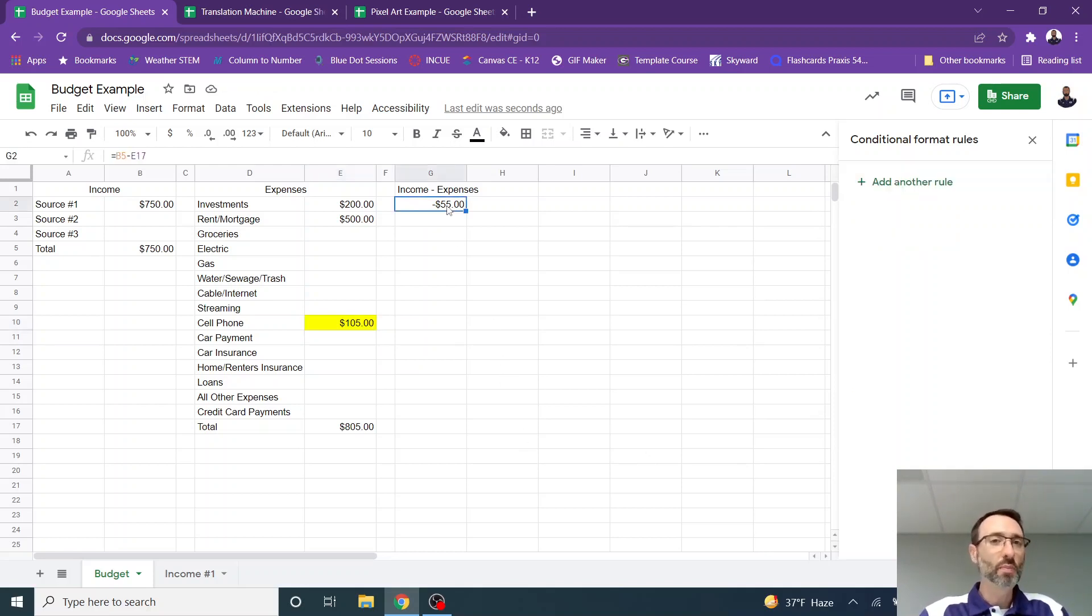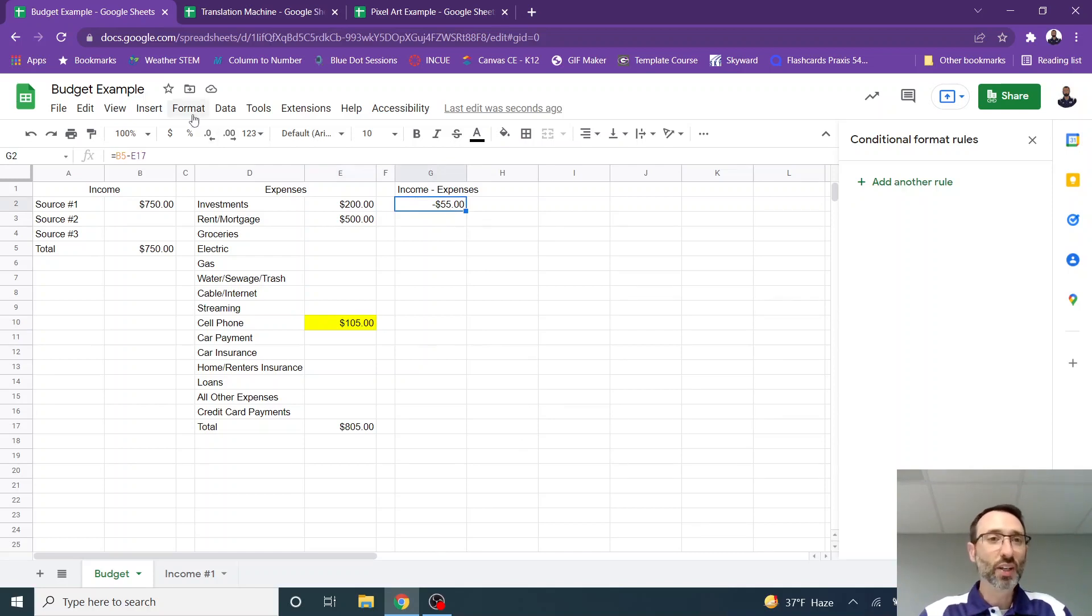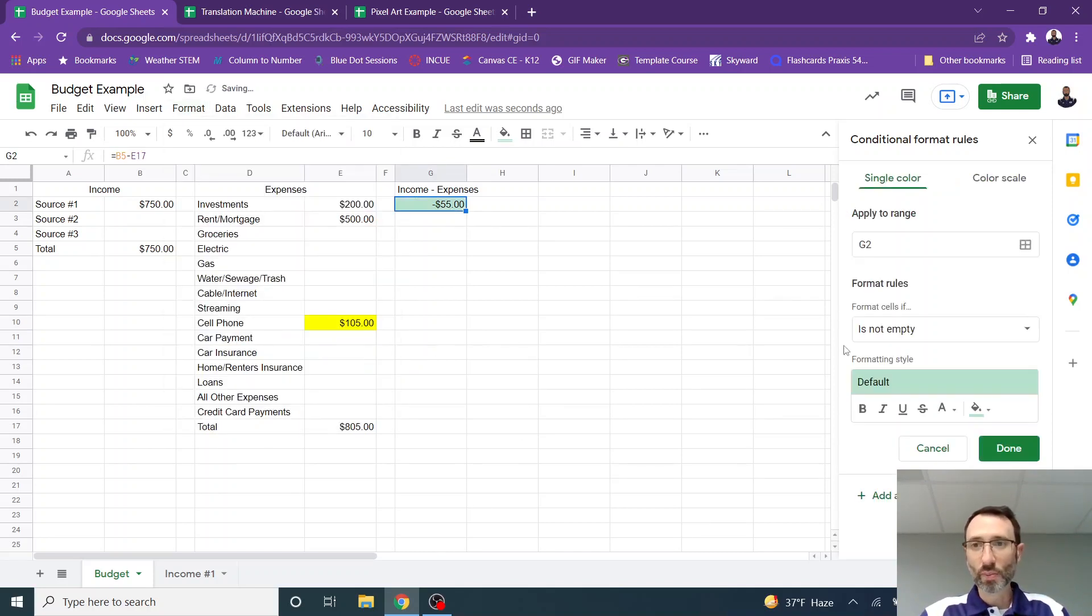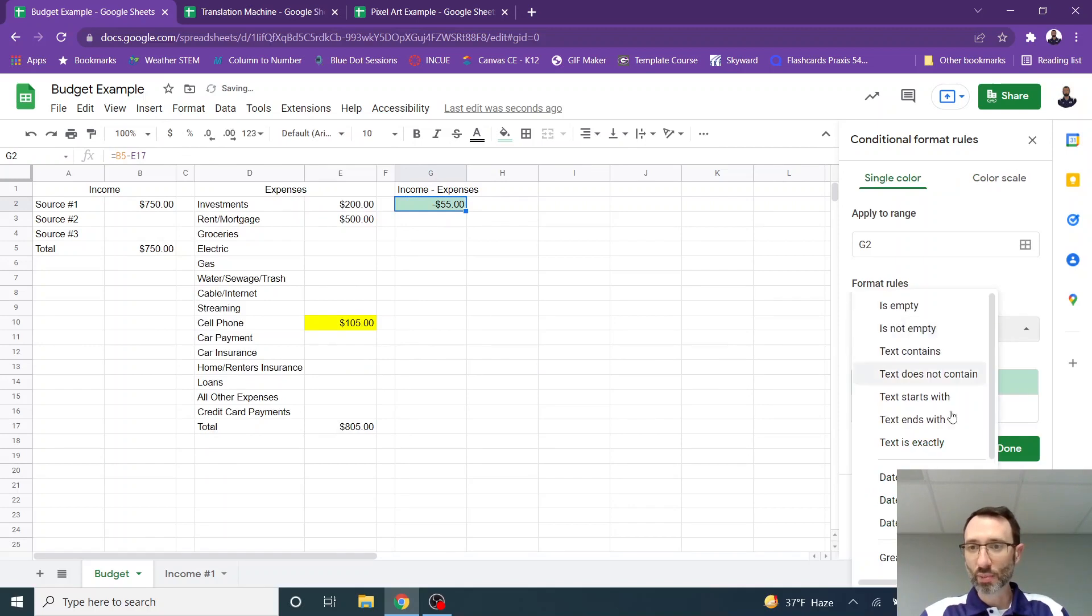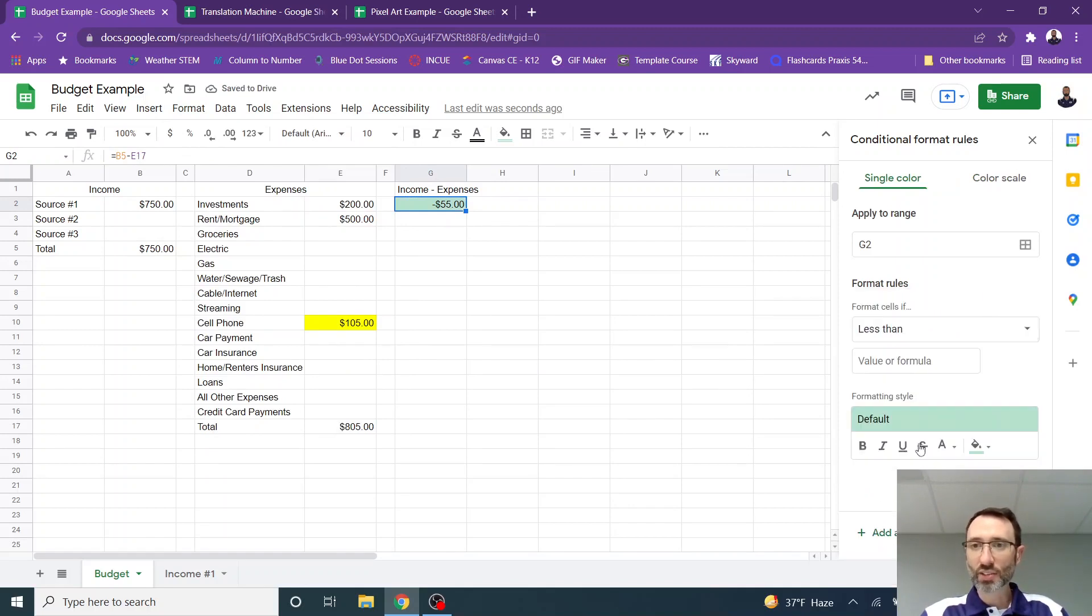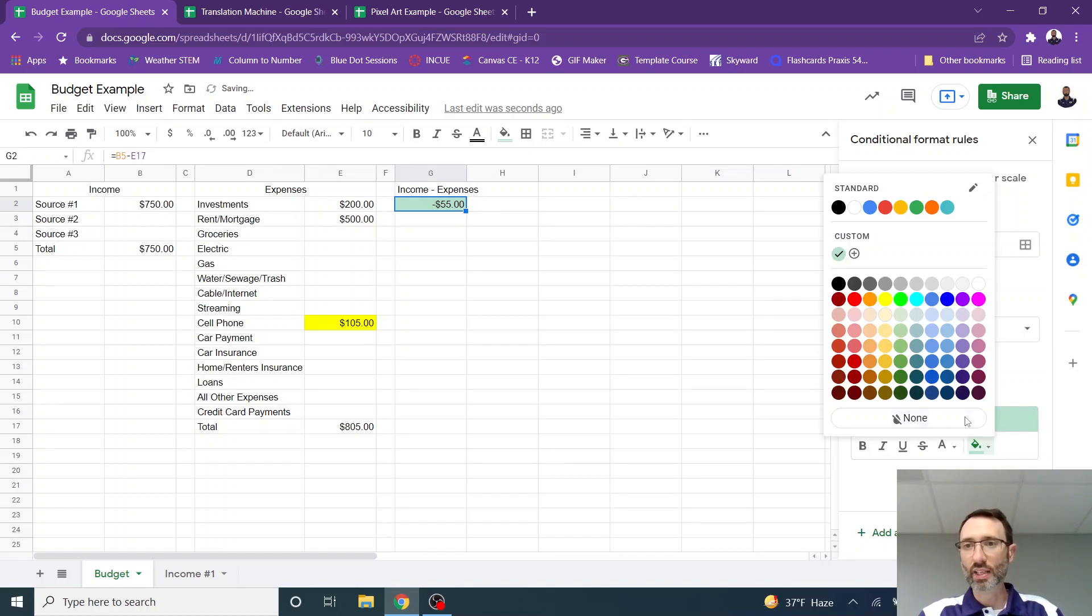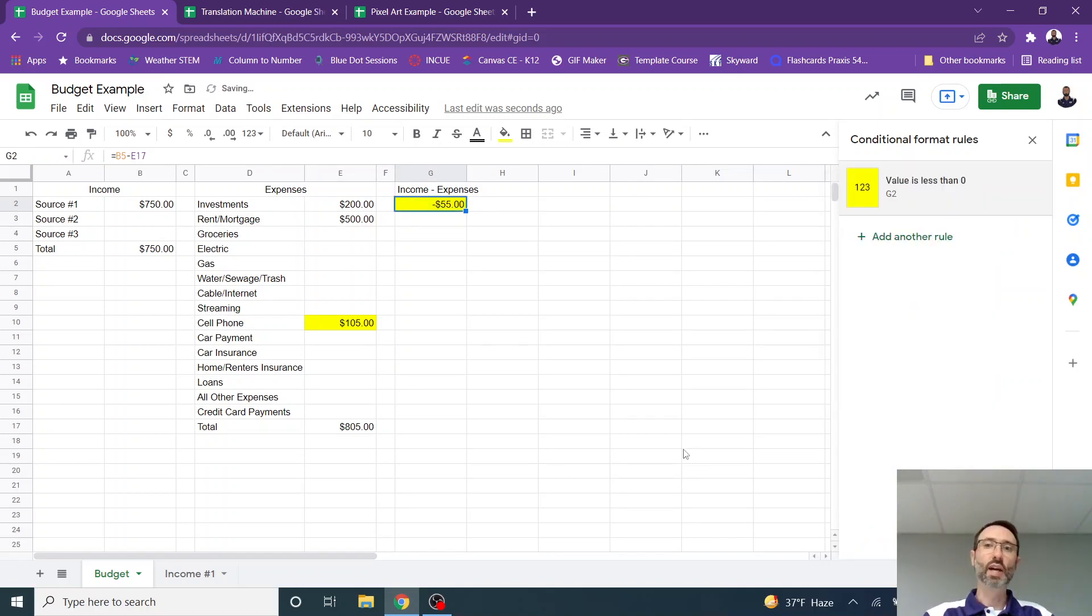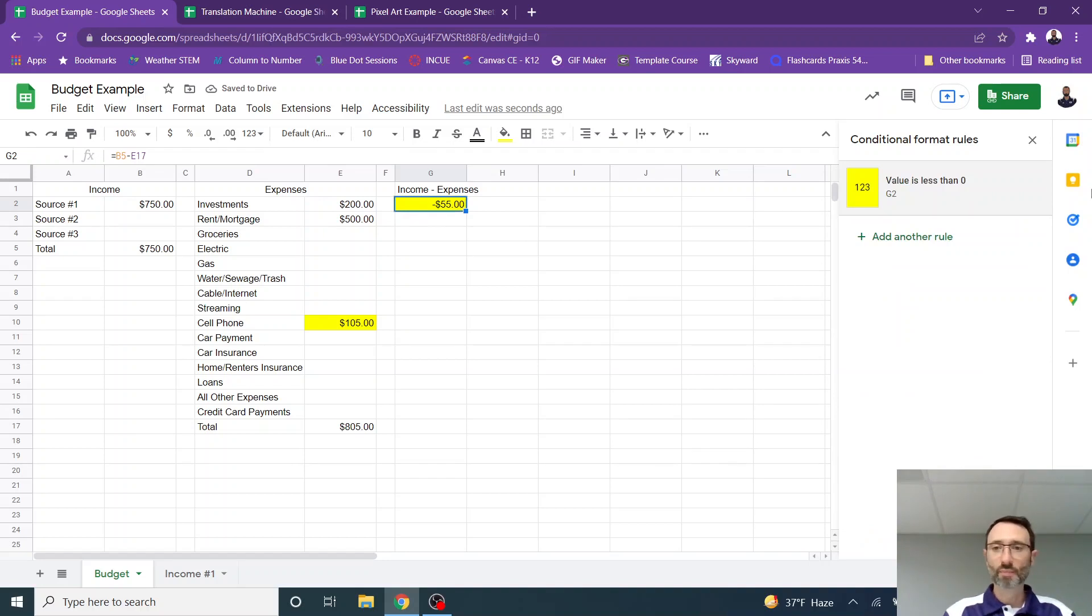And the same thing with income minus expenses. Obviously I don't want to be in the negative here. So I could go to format and I could go to conditional formatting. And if that number is less than zero, maybe I'm going to highlight it again as yellow and I can do that. And that formatting will stick with that.